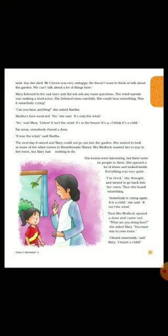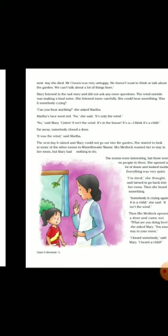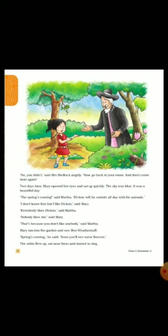"I am tired," she thought, and turned to go back into her room. Then she heard something — something was crying again. "It is a child," she said, "it isn't the wind." Then Mrs. Medlock opened a door and came out. "What are you doing here?" "I heard somebody — I heard a child," Mary said. "No you didn't," said Mrs. Medlock angrily. "Now go back to your room and don't come here again."